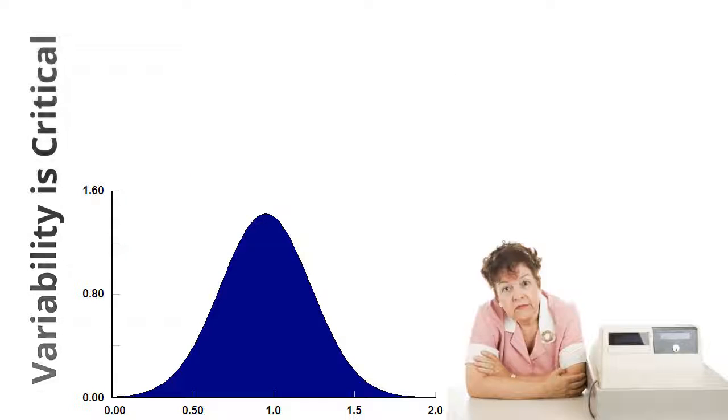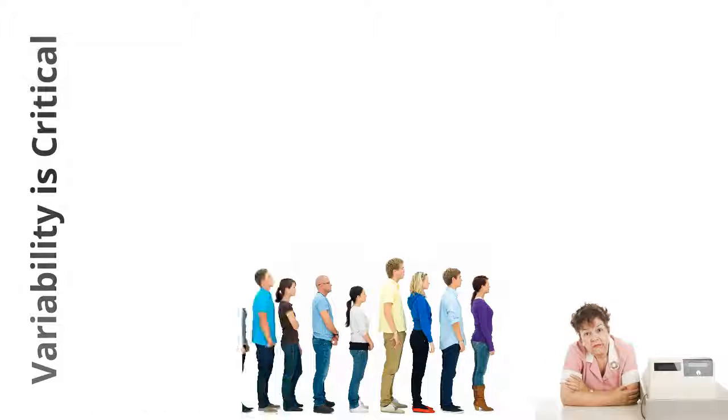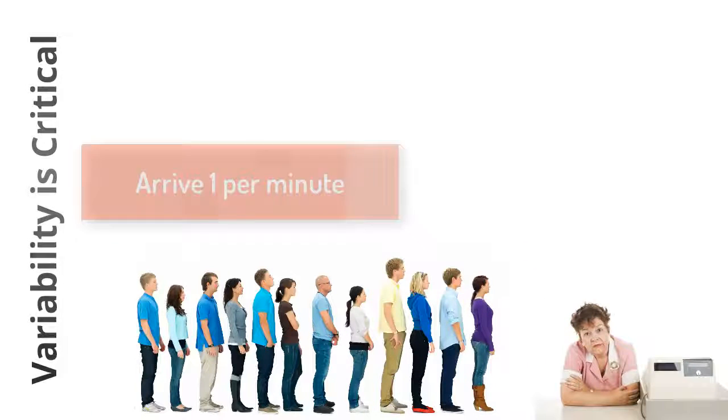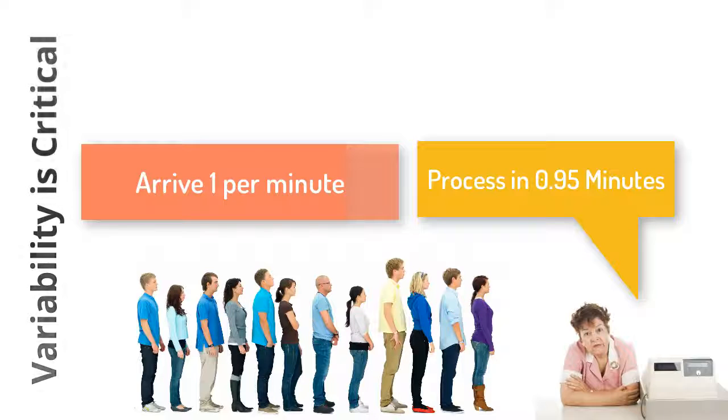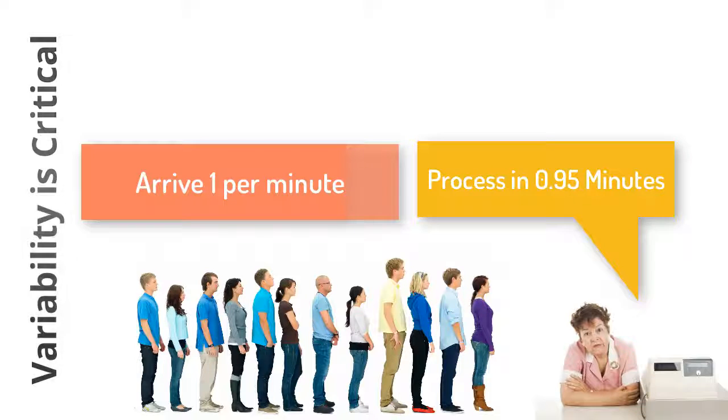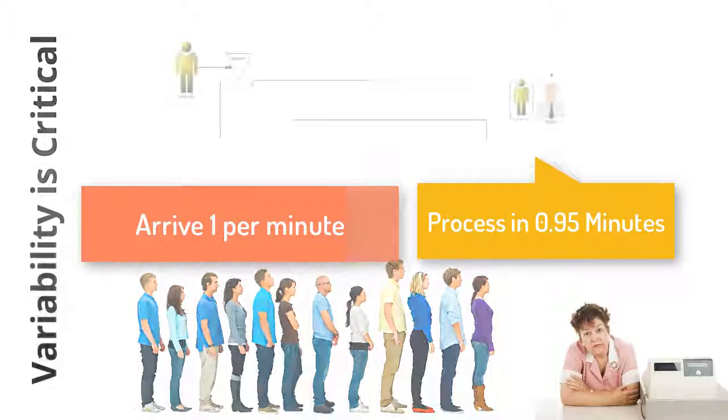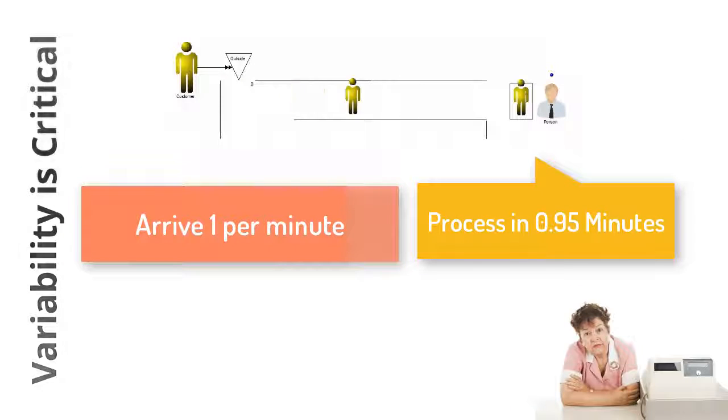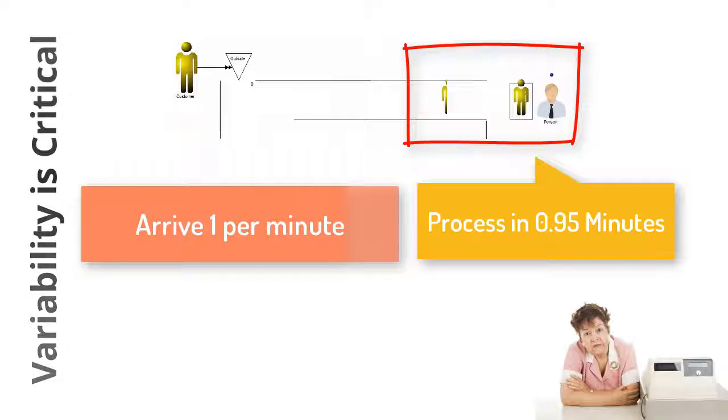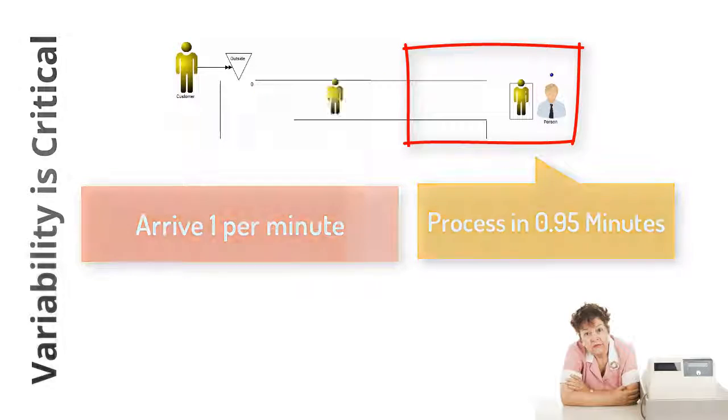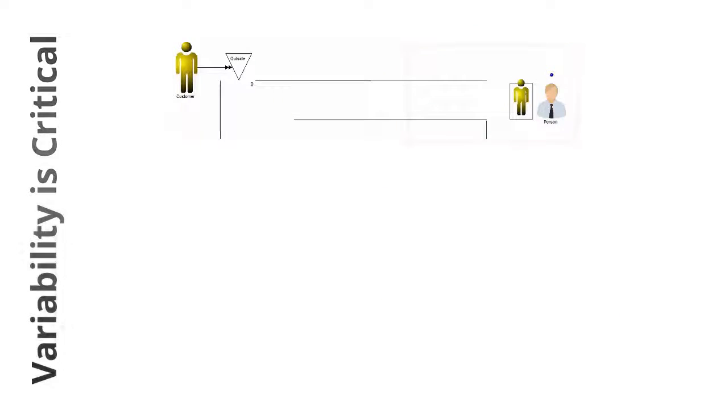Systems like these are often planned with the averages because we haven't had an easy method of representing the real data or we didn't understand the importance of variability. If averages were used to represent the rate of arrivals and the processing time, we might in error conclude that our customers won't wait in line.